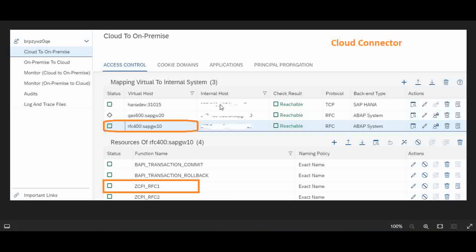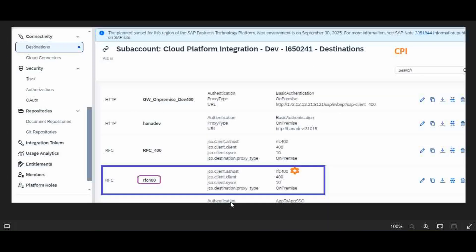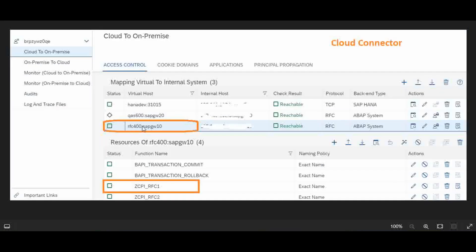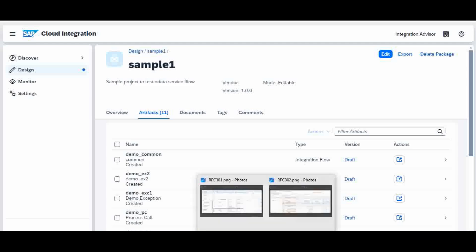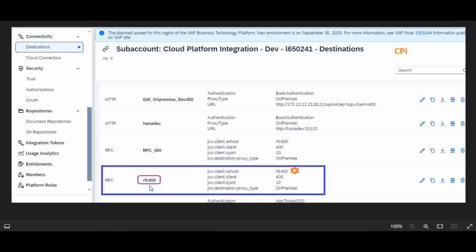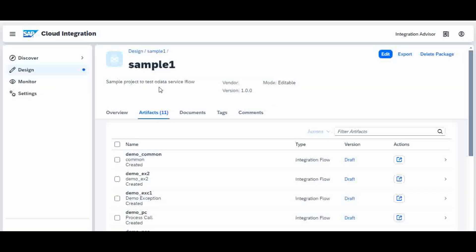Once the Cloud Connector is set up, we go to CPI and the destination has to be established. RFC400 is my destination pointer to the Cloud Connector. So from the iFlow, using this destination RFC400, I am going to call that RFC function.